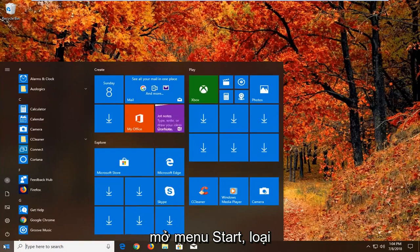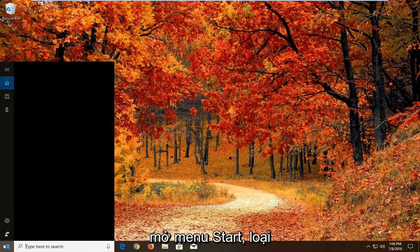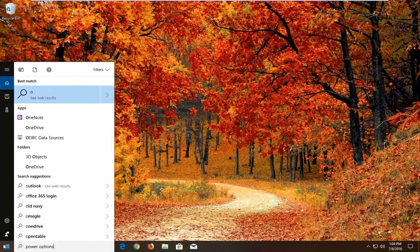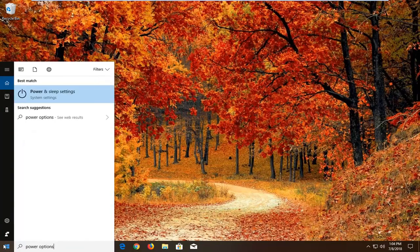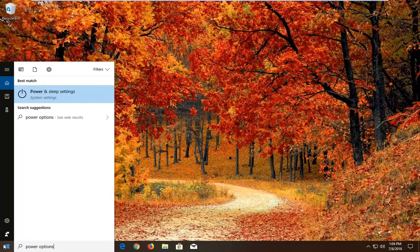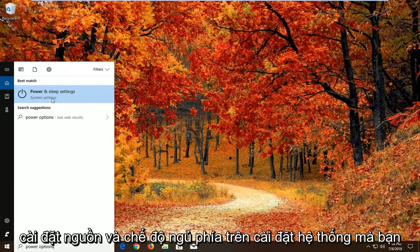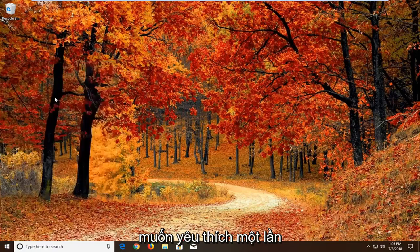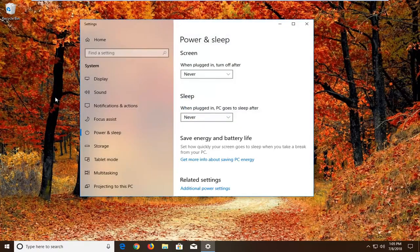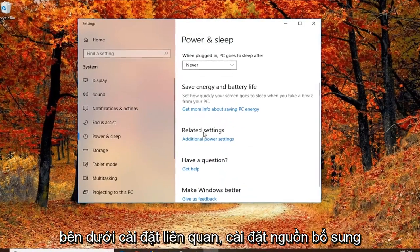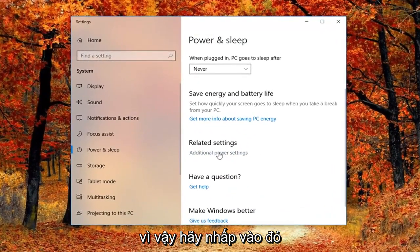That would be to open up the Start menu and type in power options. Best match should come back as Power and Sleep Settings above System Settings. Left click on that one time. Then on the right side, you want to go underneath Related Settings and click Additional Power Settings.